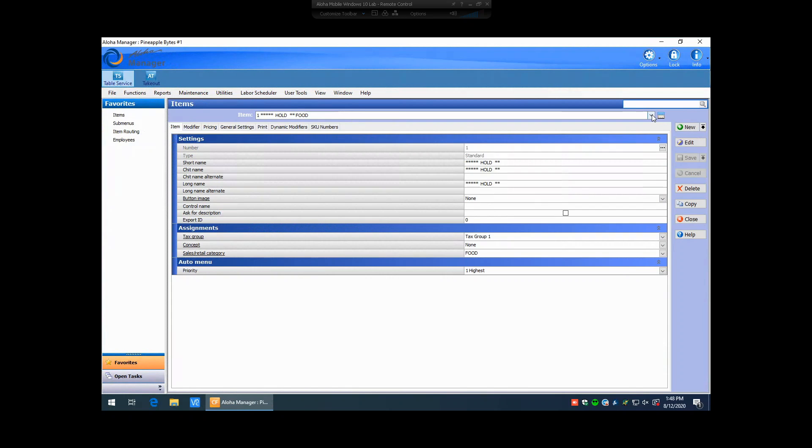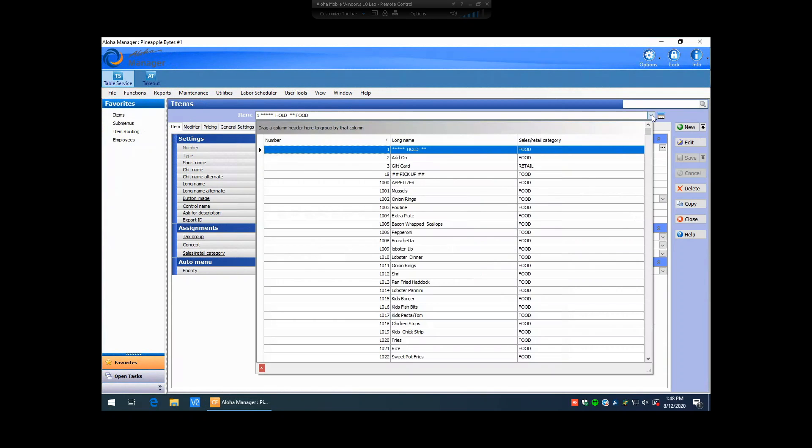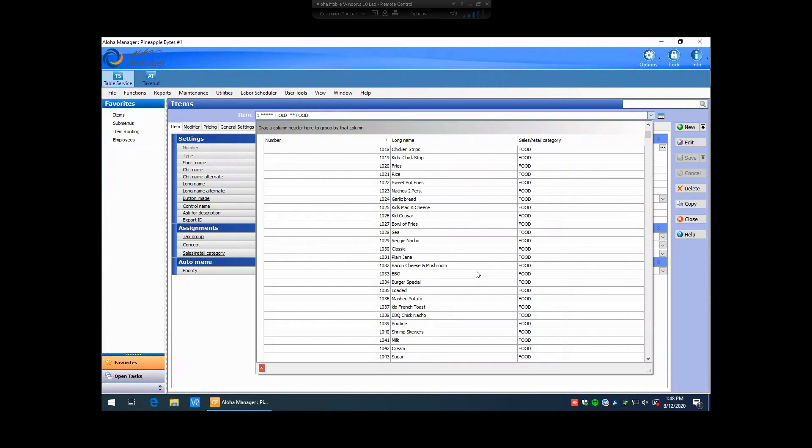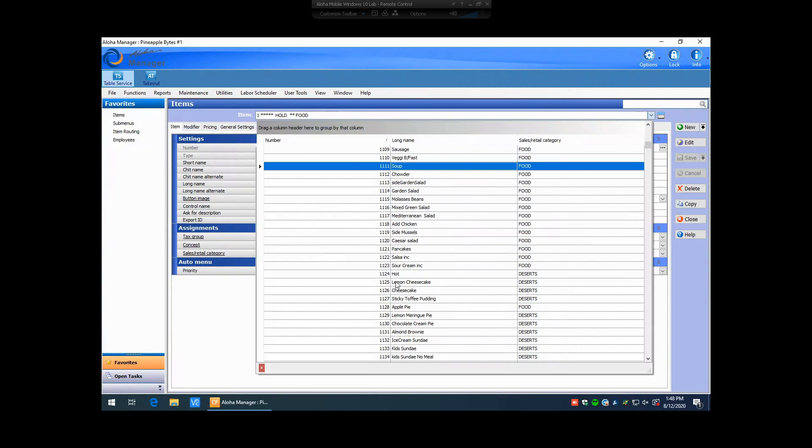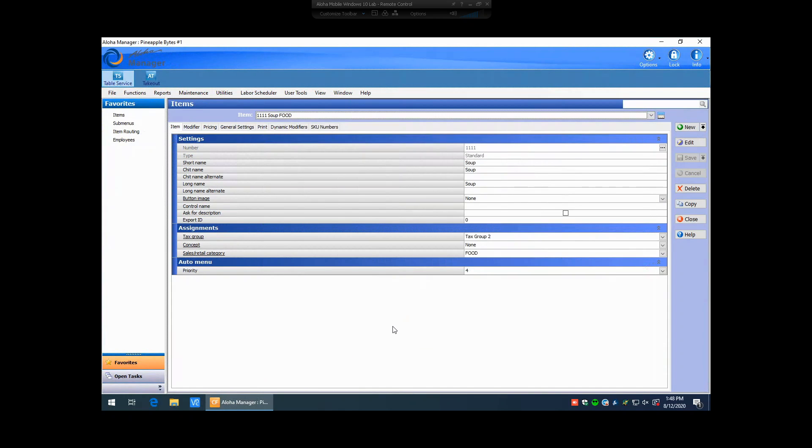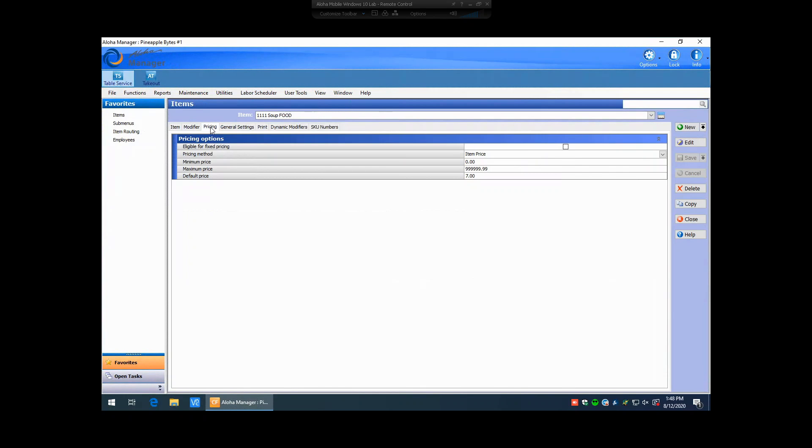we hit our drop down here at the top. We go down and find that soup, so we know it was 1111. Highlight soup. Go ahead and hit the pricing tab at the top.